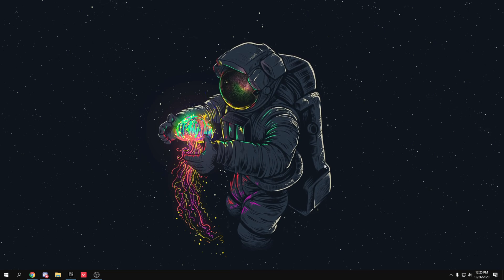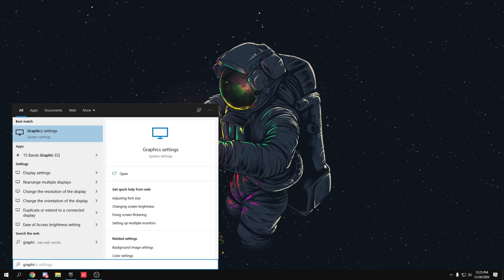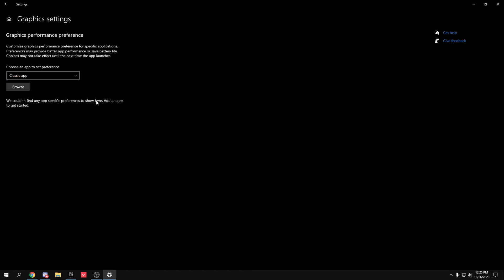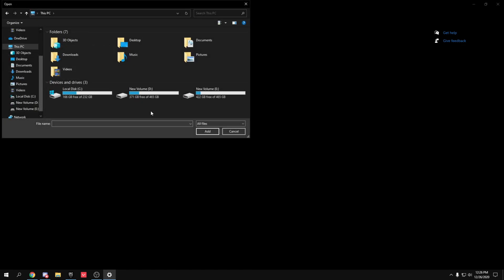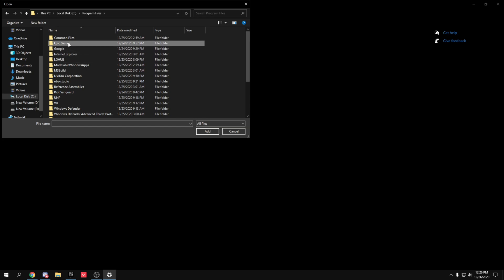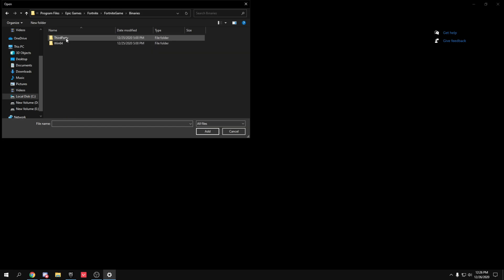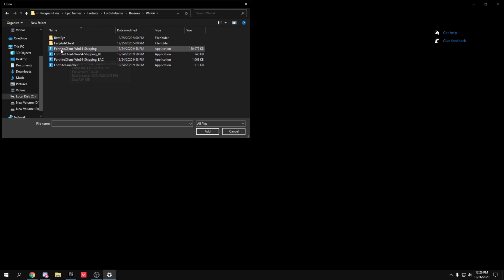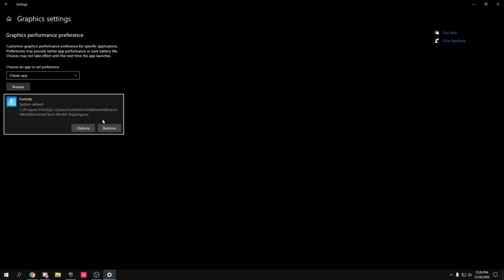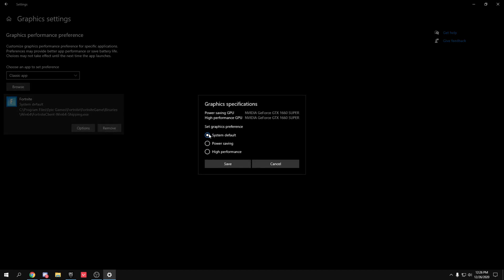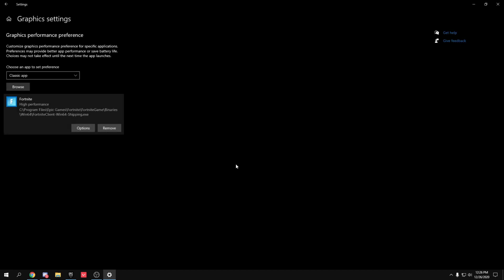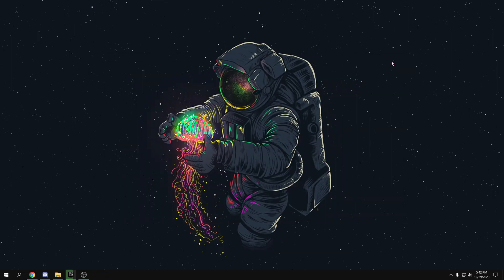To optimize your GPU, go to your search button and type 'Graphics Settings', then press enter. Click Browse and navigate to where Fortnite is installed: C drive > Program Files > Epic Games > Fortnite > FortniteGame > Binaries > Win64. Click on the FortniteClient shipping executable (the largest one), then click Options, select High Performance, and click Save.